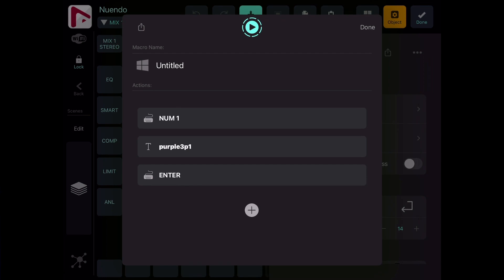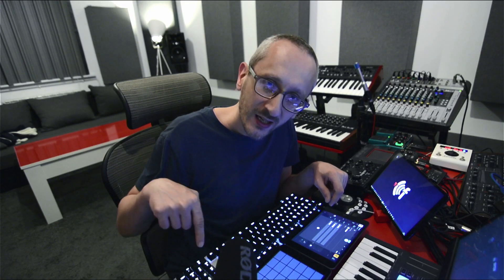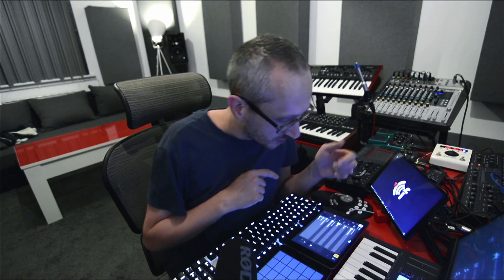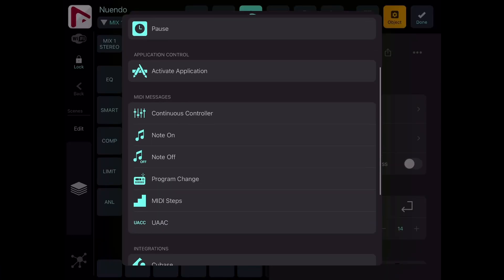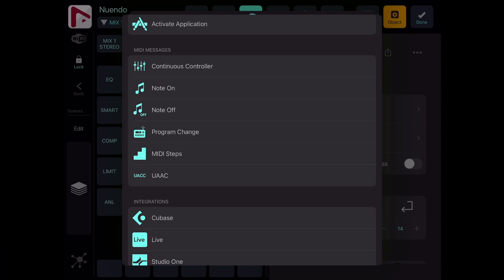Here is my chain of commands: I press numerical one, which is my keyboard mouse-click emulation, then I write the name of the plugin, and then I press Enter — simple as that. I can also add keyboard shortcuts, text input, a pause, or activate a particular application. I can also do MIDI messages like CC, Note On/Off, Program Change, MIDI steps, or UACC as well.